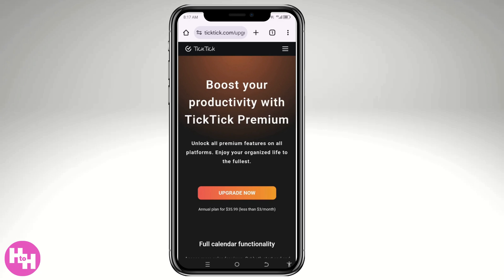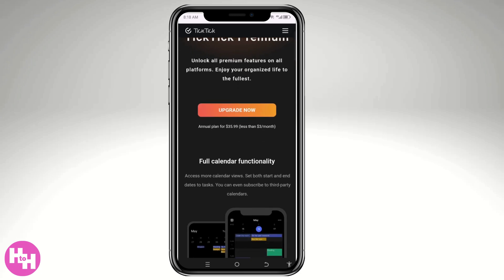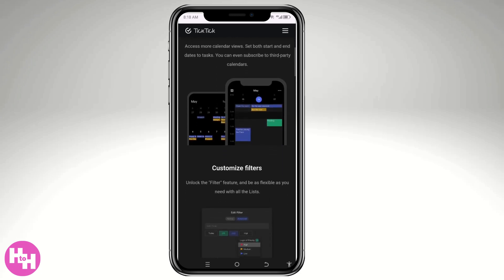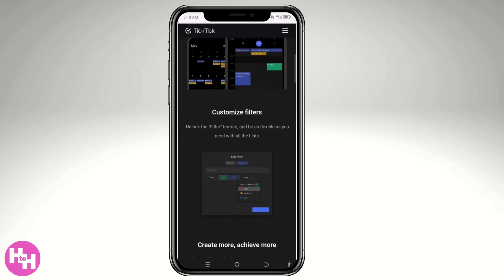Hey everyone, and welcome back to our channel. If you're looking for a simple yet powerful way to stay organized and boost your productivity, you are in the right place. In today's video, I'm gonna show you how to use the TickTick app on mobile — your ultimate to-do list and task management companion.